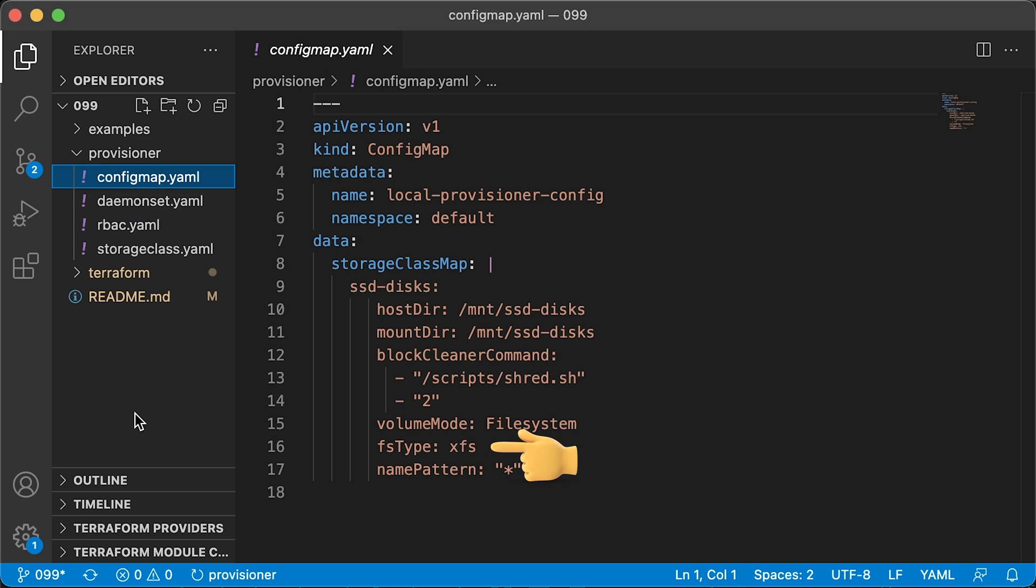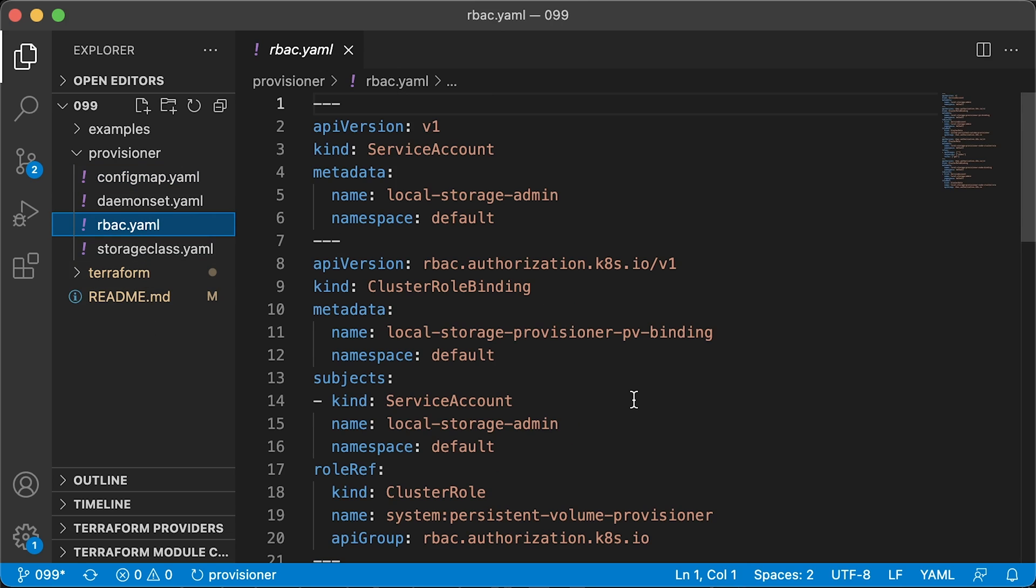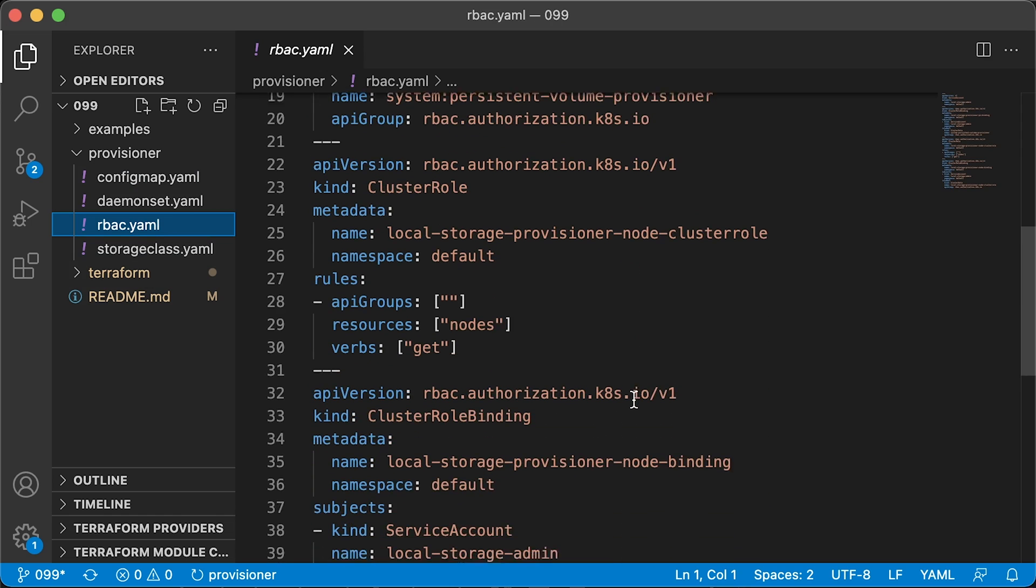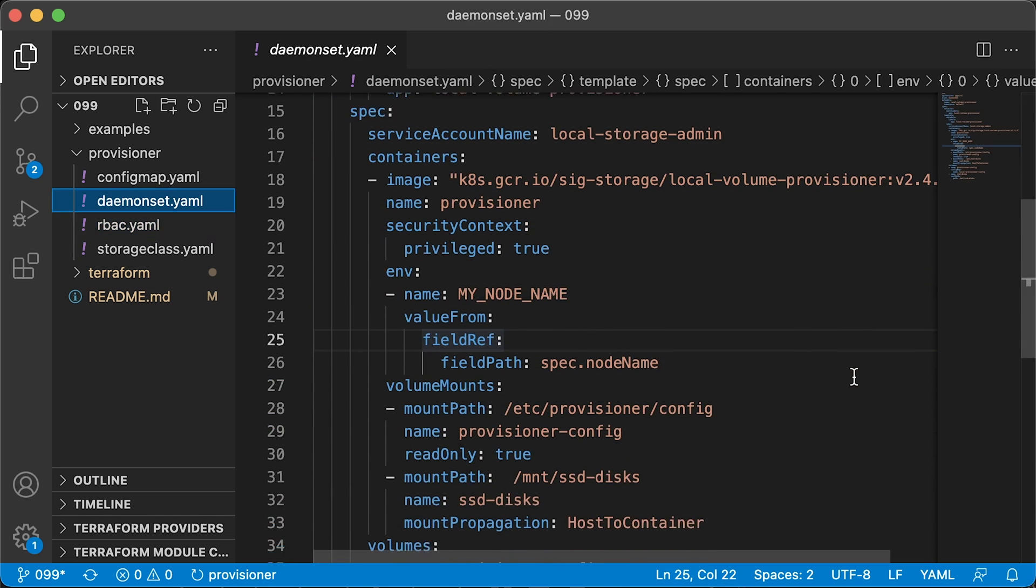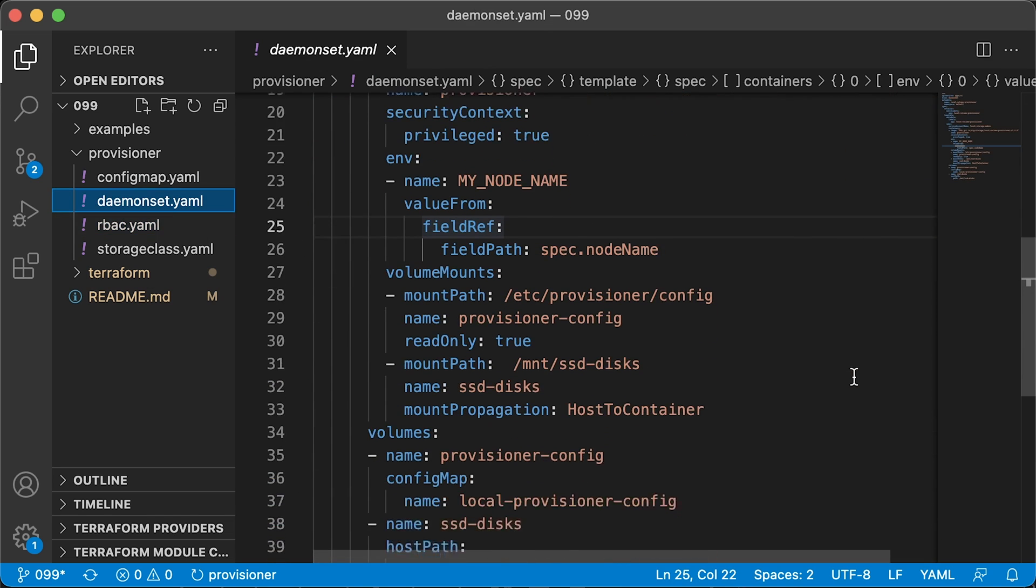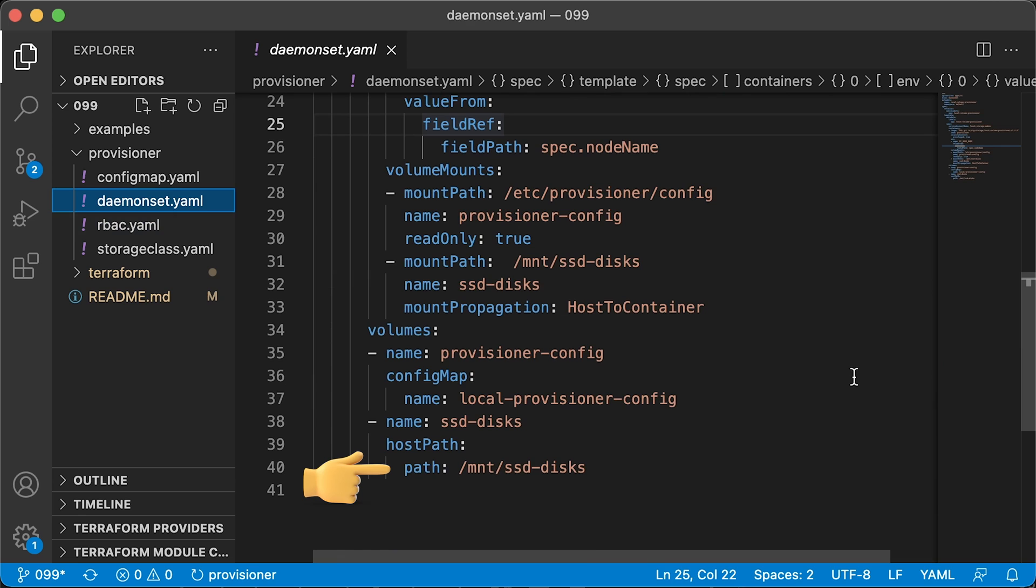Also, specify the file system here. Then we need RBAC policies to grant access to provisioner to create persistent volumes. And a daemon set. We have to run this provisioner on each Kubernetes node. Here we use the mount path with the destination to the mounted disks.